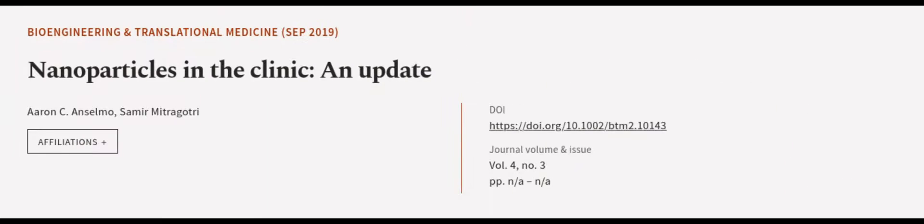This article was authored by Aaron C. Anselmo and Samir Mitragotri. We are article.tv, links in the description below.